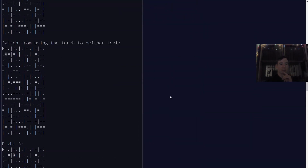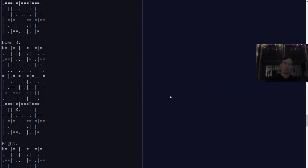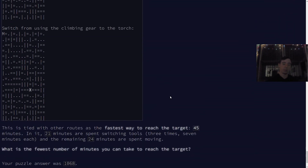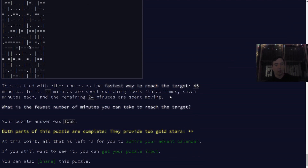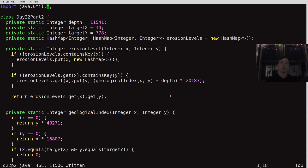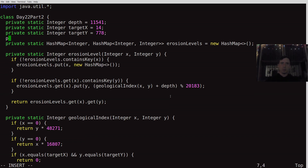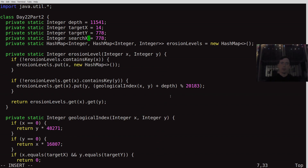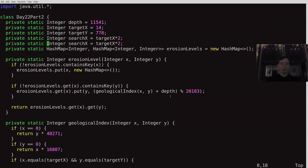Instead of blabbing on about the problem, I'm going to go ahead and just solve it, and we can explain it as we go. I'm going to start with what I did in Part 1. Here we implemented HashMap — I'm going to import star this time since we're going to be using a good deal more. We also want to store off searchX, which is going to be targetX times 2, and searchY, which is going to be targetY times 2.